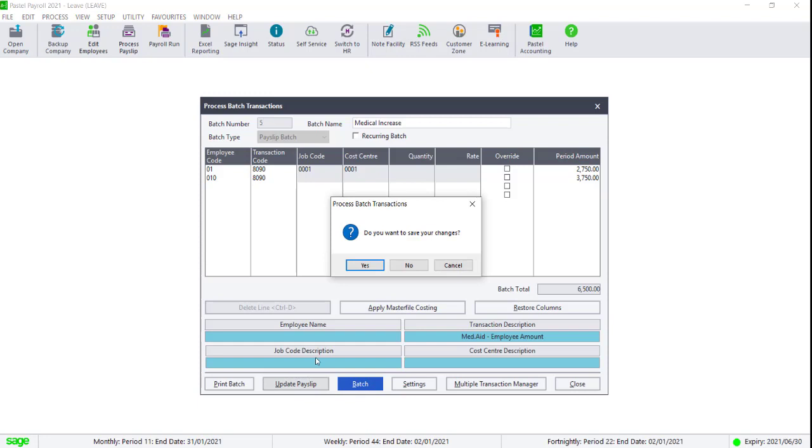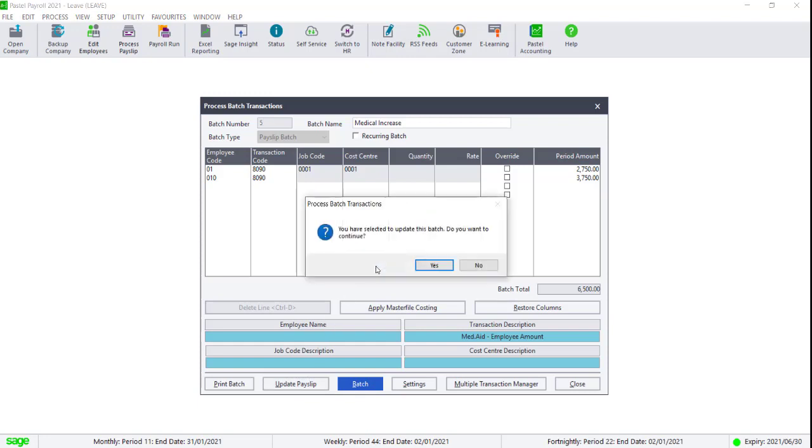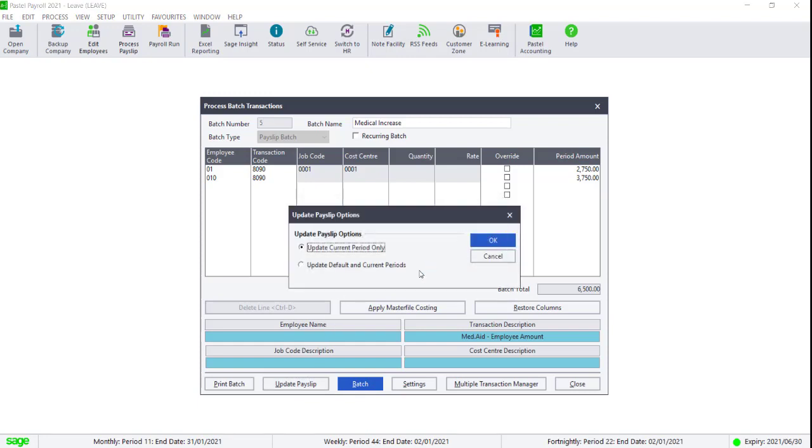Once it's done, you can click on Update Payslip. Click on Yes and select to update both the default and current period tabs.